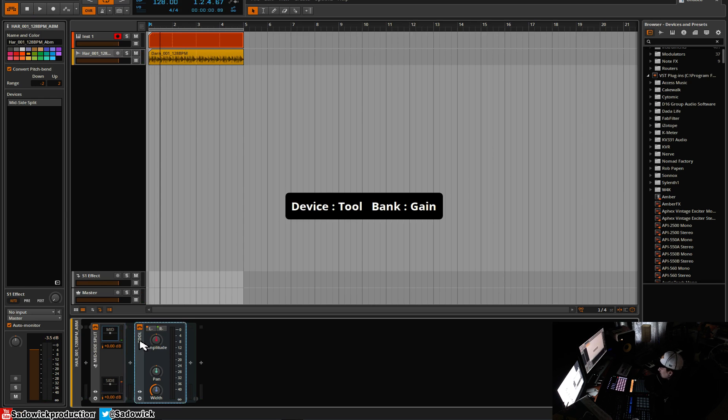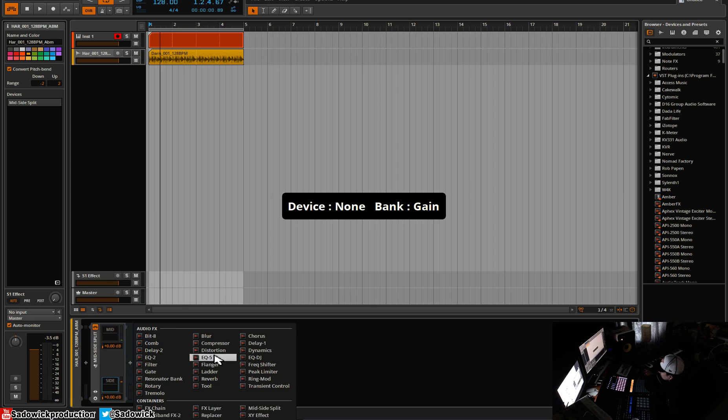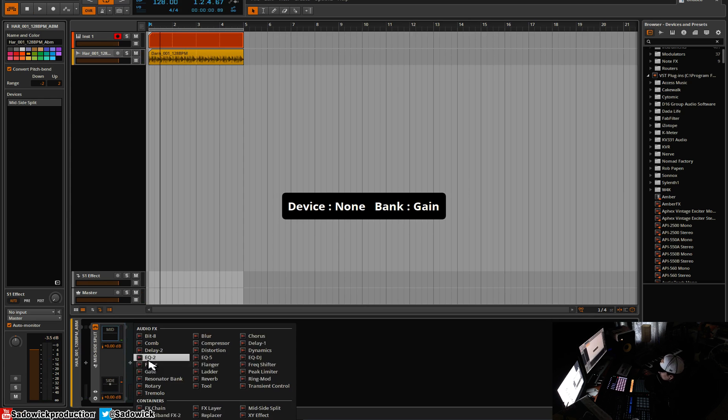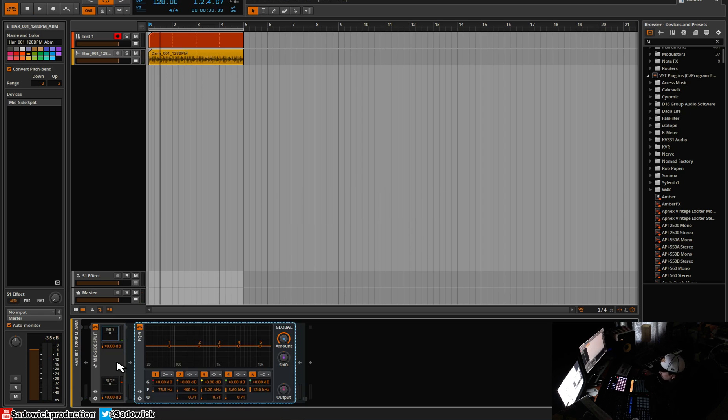So what people really like is mid-side EQing. So you can do that by just adding two EQs and use the mid-side split. It's pretty self-explanatory.